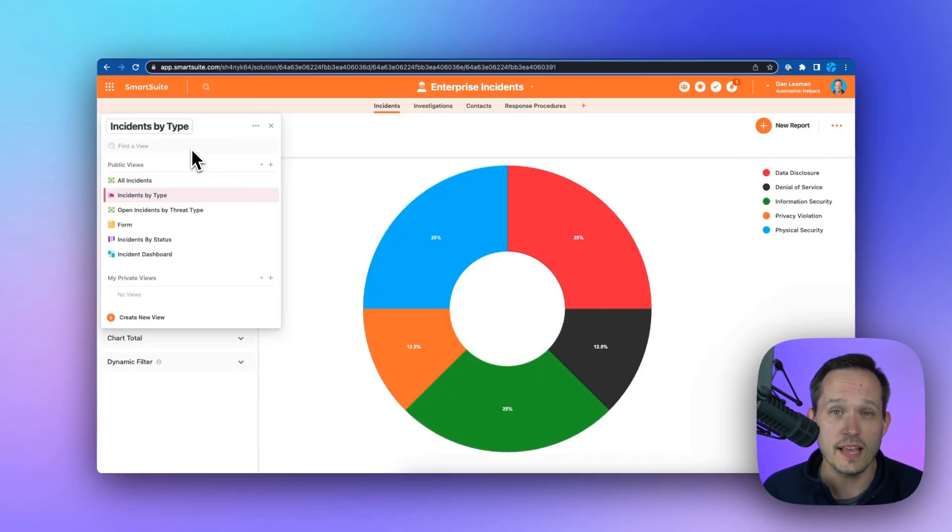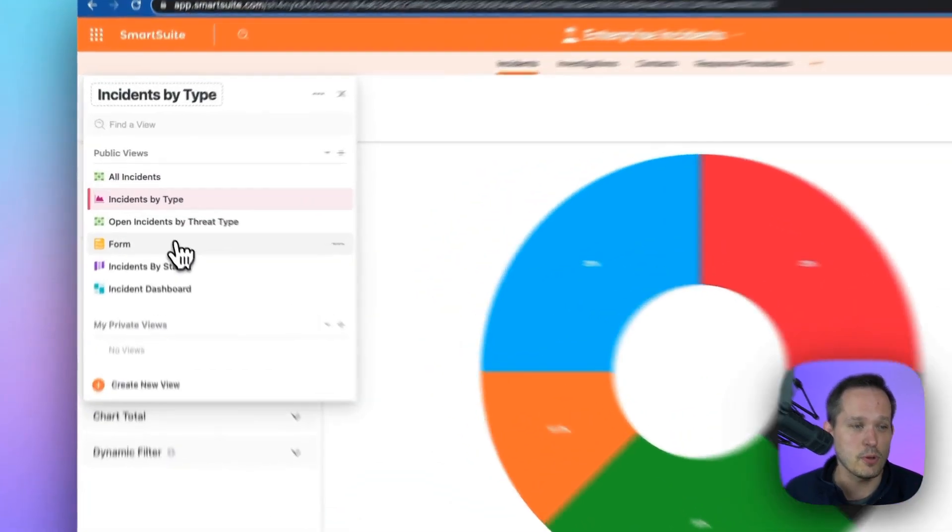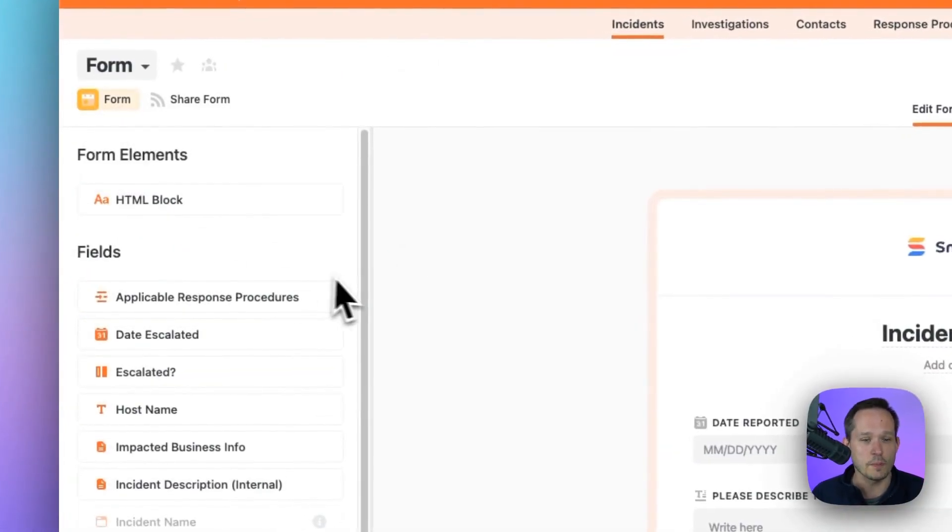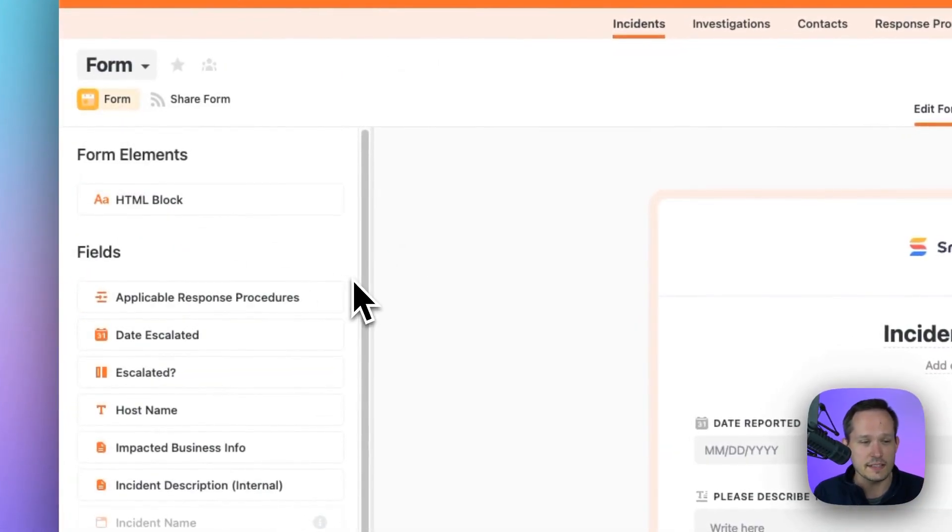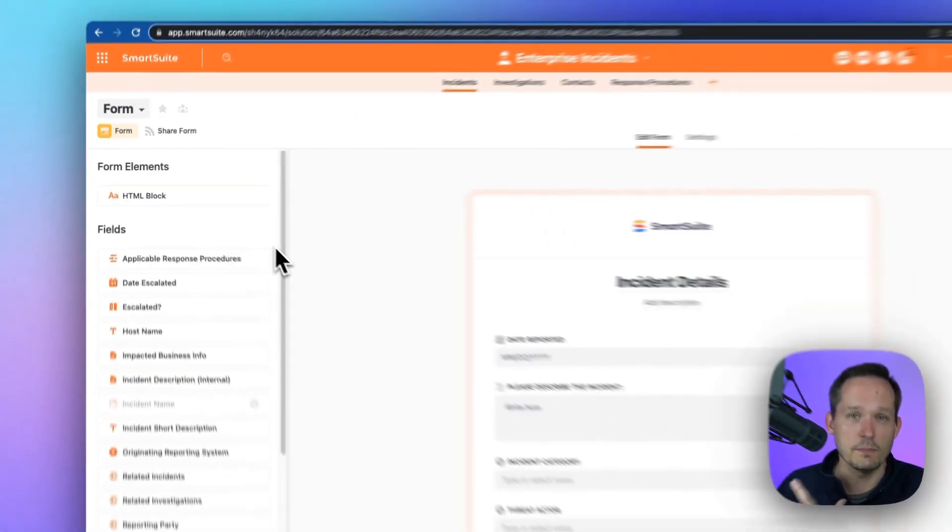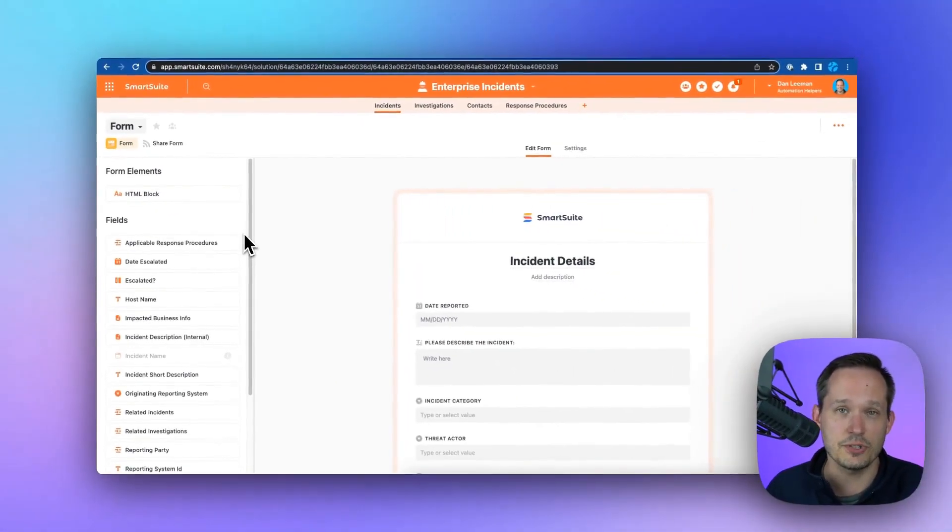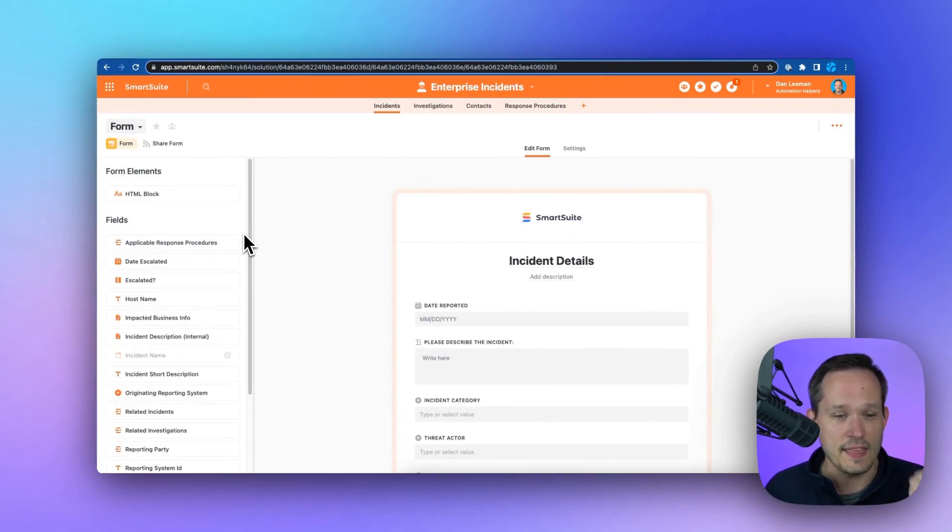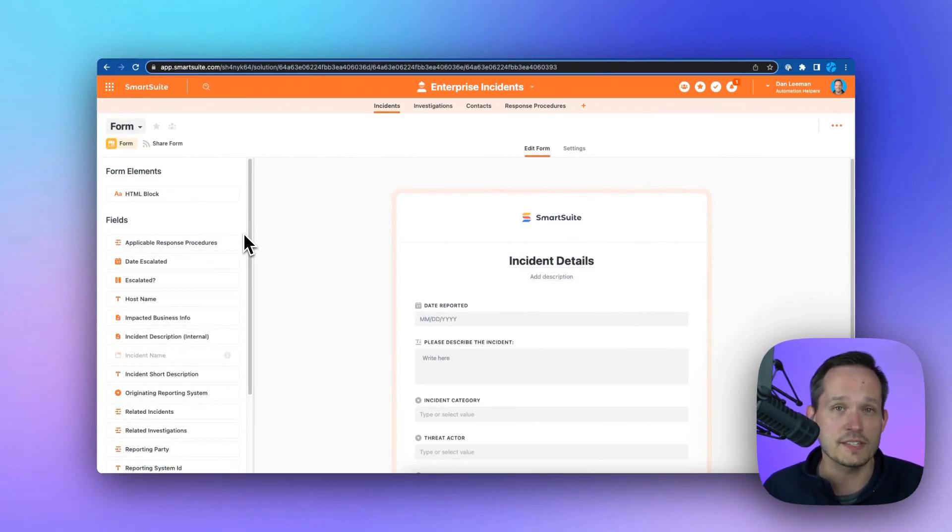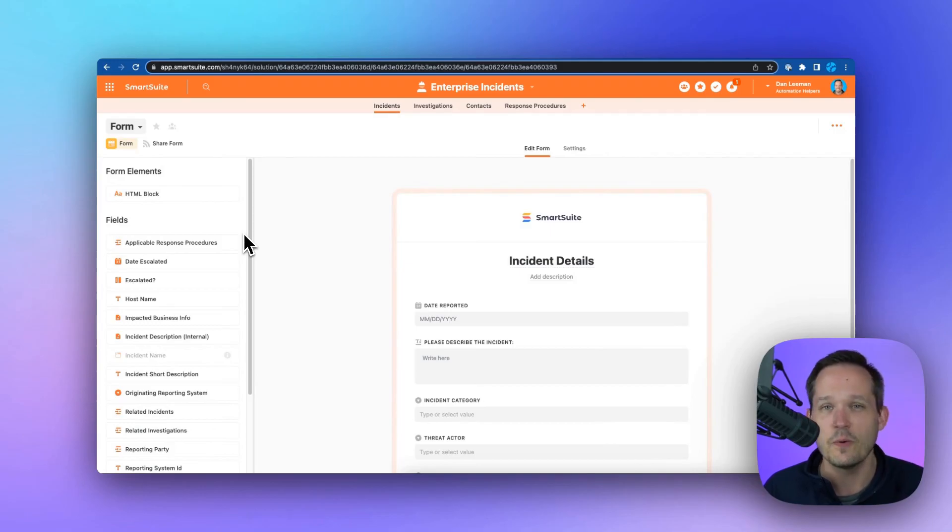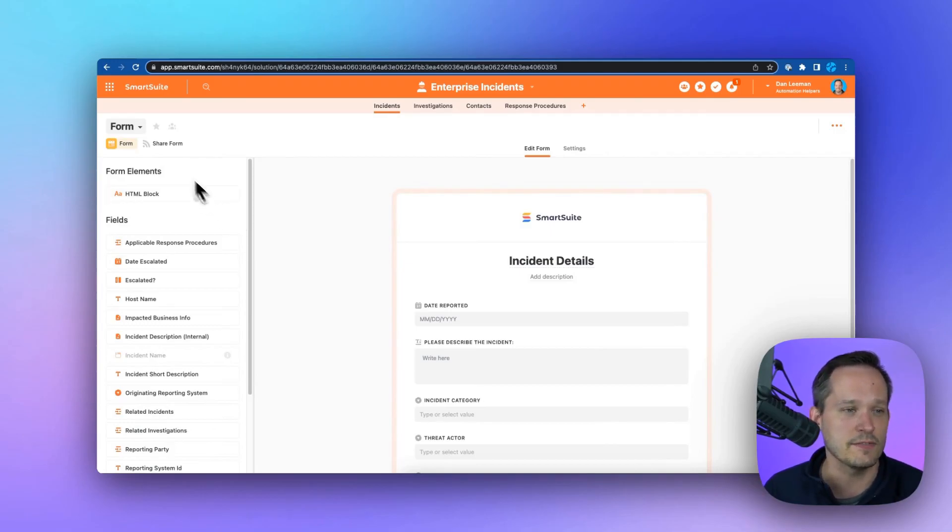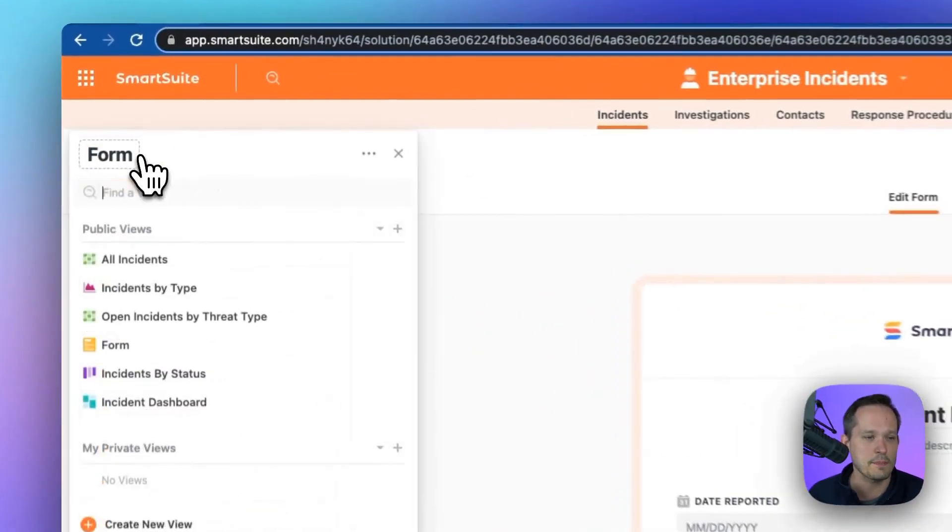We can also collect information on incidents from our employees through a form. So we can take this form, we can publish it out to our company internally, they can submit information, and all of that's going to display inside of the system. We don't have to use a third-party tool as a form to be able to capture that.